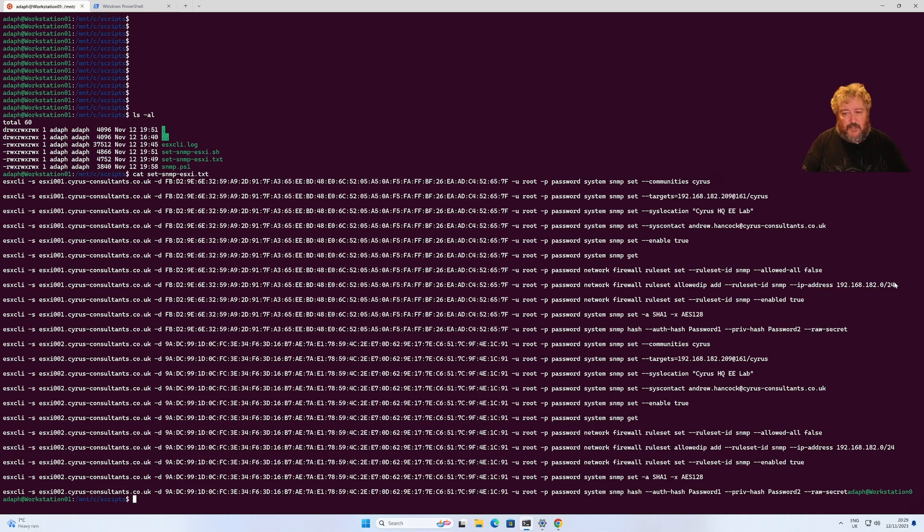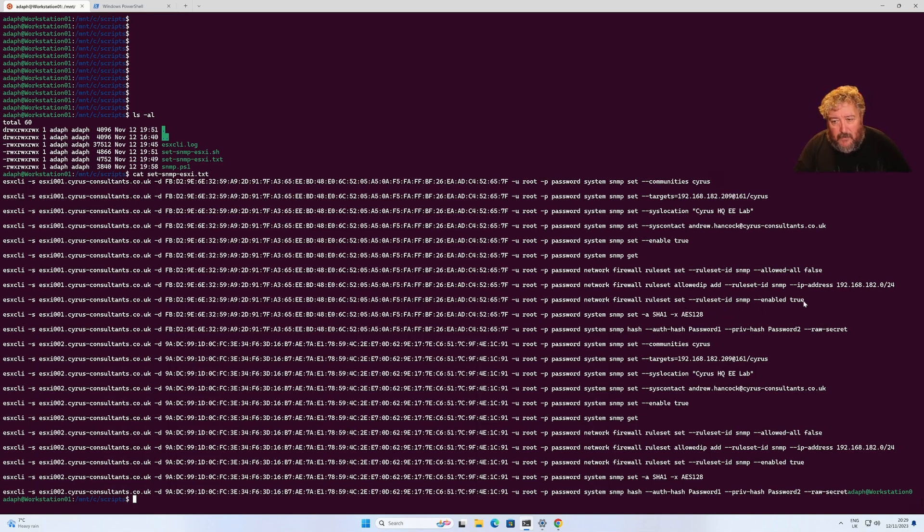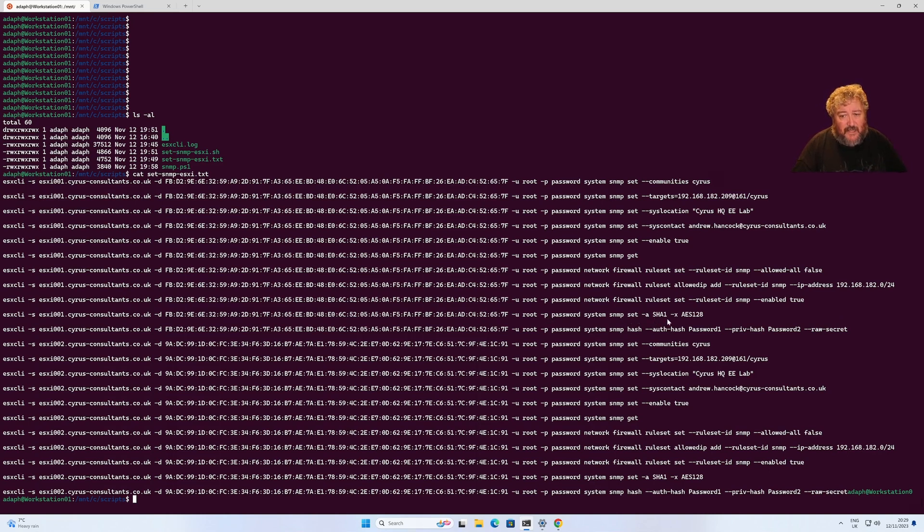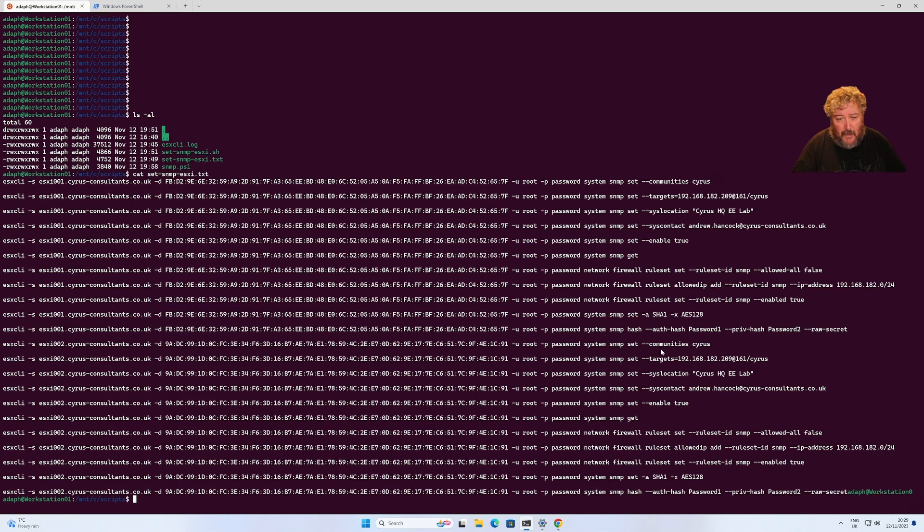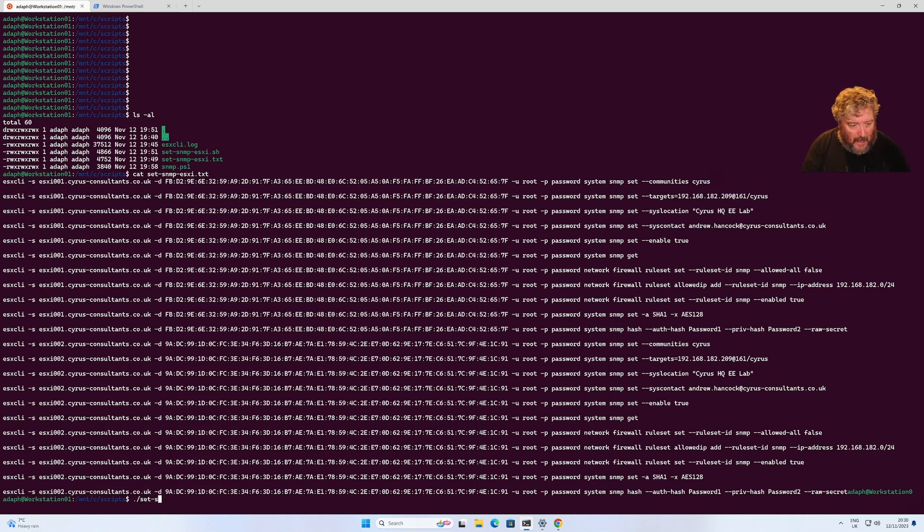You can actually specify an IP address if you want to tighten up security. Like many years ago, Cisco did publish that you can get denial of service attacks against SNMP. We're enabling the rule set, setting the SSH, setting the encryption, setting the authentication passwords here: password one and password two. Then we're doing exactly the same thing for our second server ESXi 002.